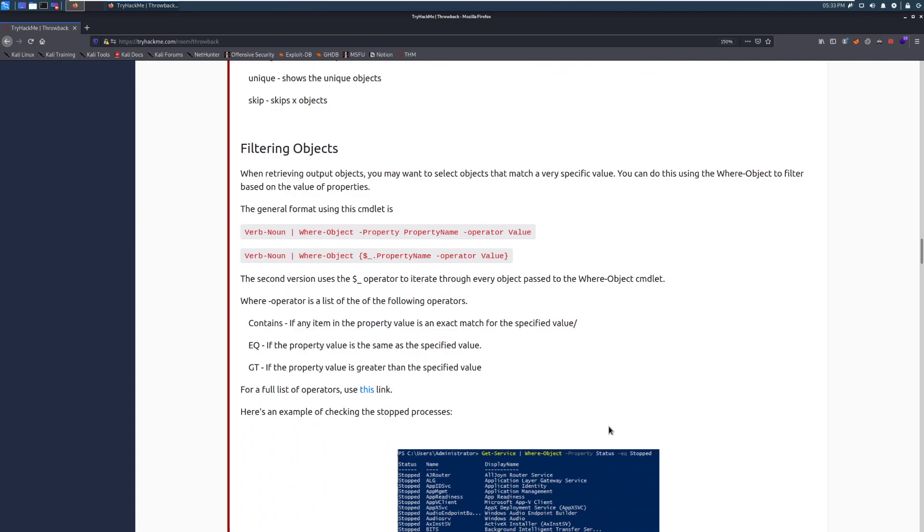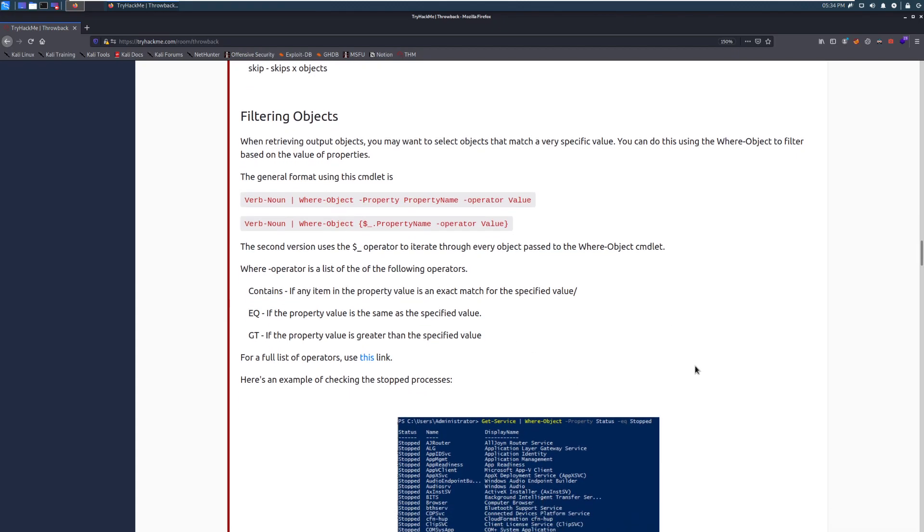Filtering objects. When retrieving output objects, you may want to select objects that match a very specific value. You could do this using the where-object. This is the same as using the where verb in SQL. So just to give you an idea, it's the same concept. To filter based on the value of properties, the general format is using this cmdlet. So we have our actual cmdlet here, and then we have where-object, and then we have our actual what we want to match on here at the end.